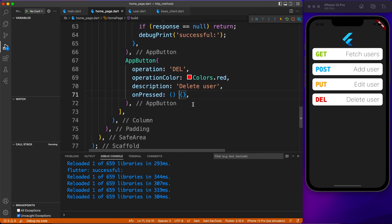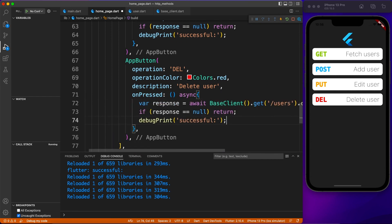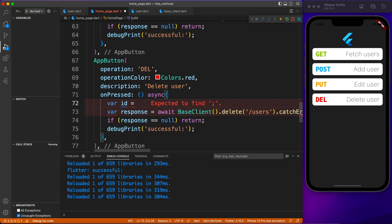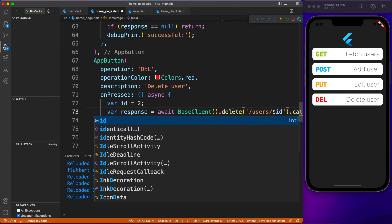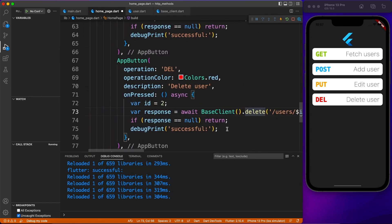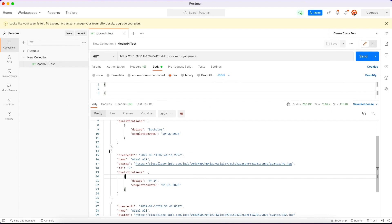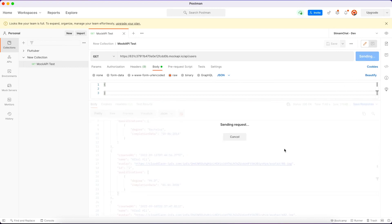Instead of just passing 'users' as the API, we pass 'users/{id}' — the same approach as the PUT request. Think of it as swiping an item in a list and tapping delete; at that point you know the id. We call the delete method with the id and execute it. Let's see it working in real time — we should get 'successful' in the debug console.